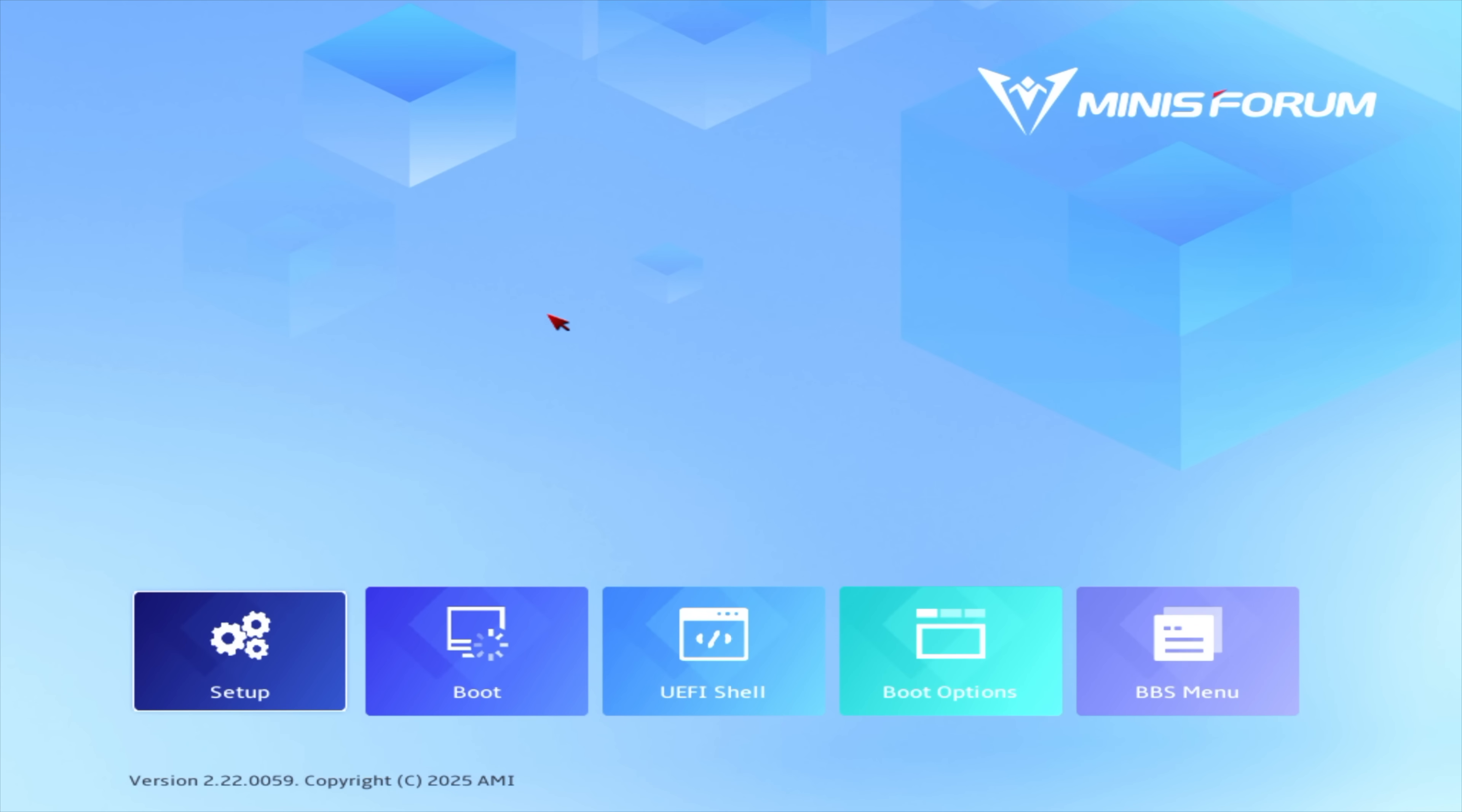The very first thing I wanted to take a look at here was the BIOS, and we've got the Minisforum Visual BIOS, super easy to use with a mouse and keyboard. We'll head to setup.